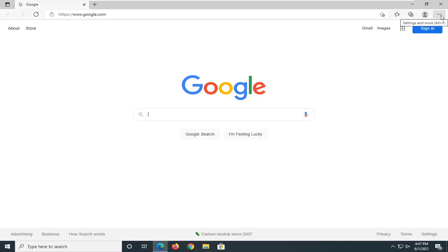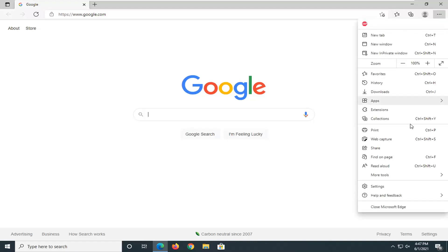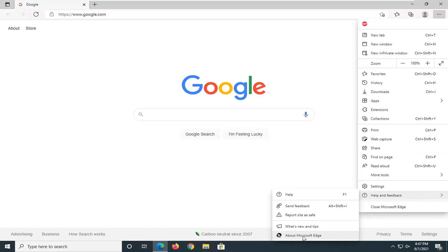Select the menu icon in the top right corner, settings and more, just left click on it. Select where it says help and feedback and then select About Microsoft Edge.